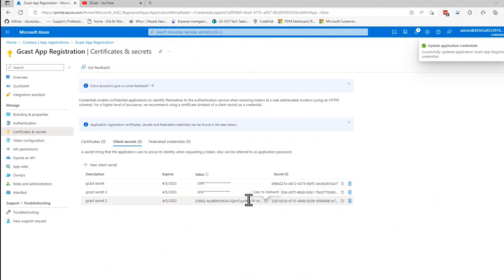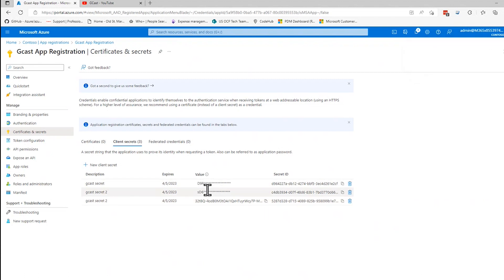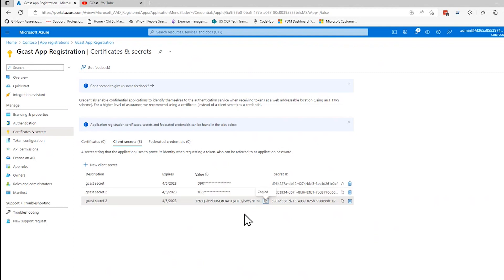This part here is really important. You notice I've created secrets in the past. And even though they exist, I can no longer read their values, that value that I need. So as soon as I create that, I want to copy this and I want to put it in a safe place. I say safe because if this is compromised, if somebody gets a hold of this, it's like getting the password to a user account. This essentially works as the password. So keep this safe.